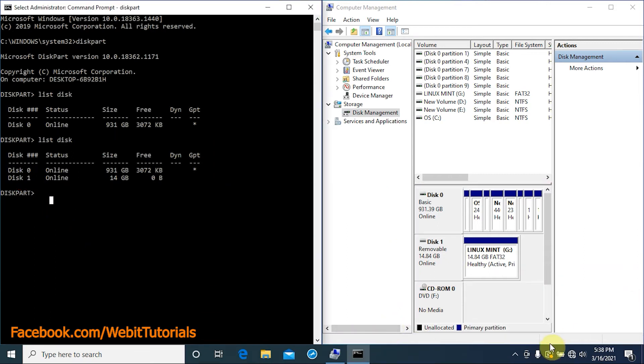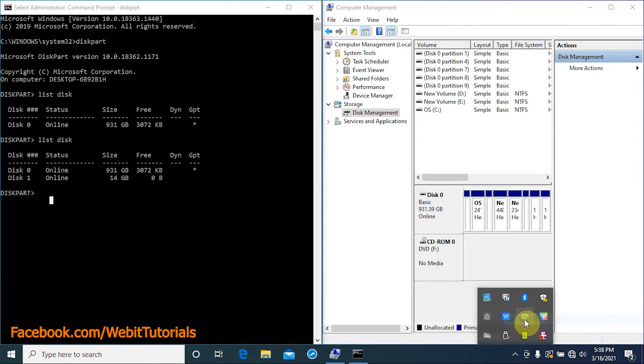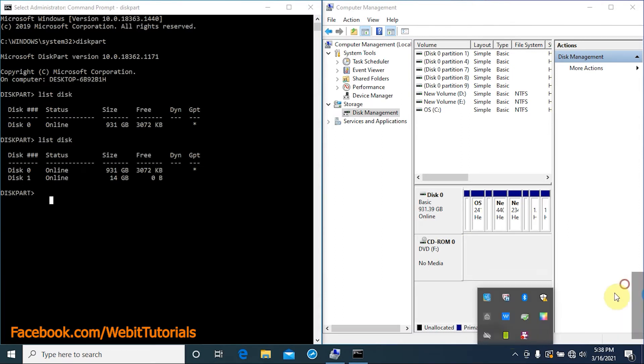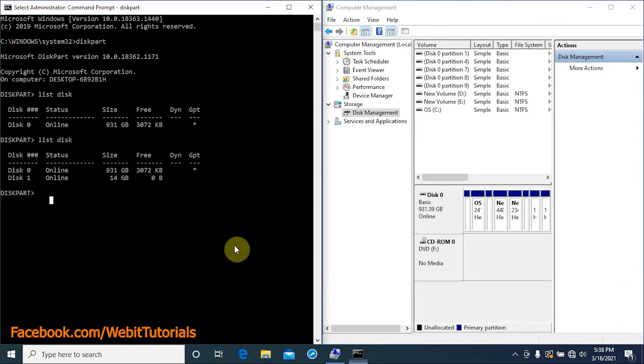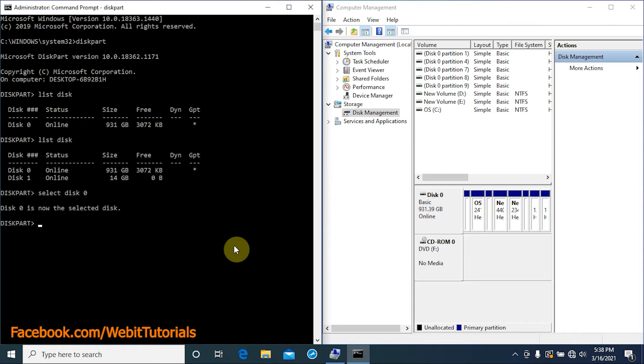Ours is on disk 0, so we type select disk 0 and tap enter. We can see now disk 0 is the selected disk. Now let's type list partition. Here it shows all the partitions on disk 0.